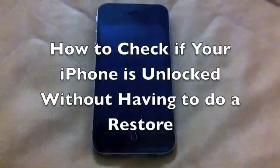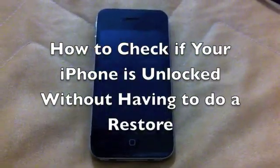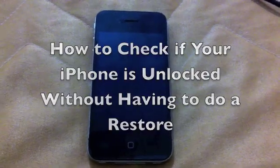Hello there, here I am again. Today I'll be showing a video on how you can check that your phone is unlocked without having to restore it.